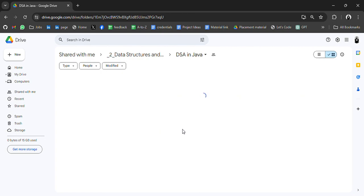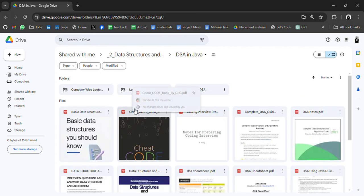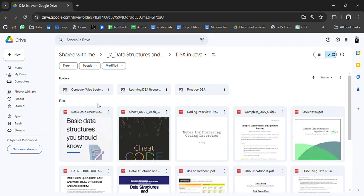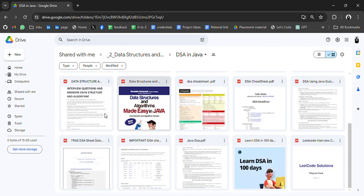Same for Java - we have some inner folders, LeetCode questions, company-wise LeetCode questions, some books, some PDFs, some interview questions.